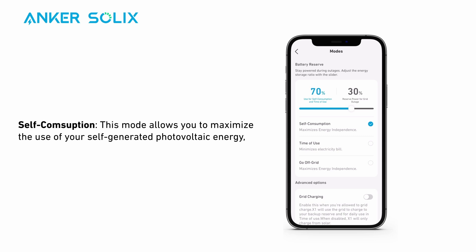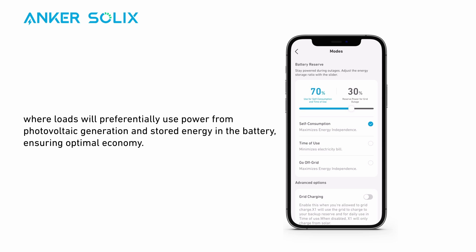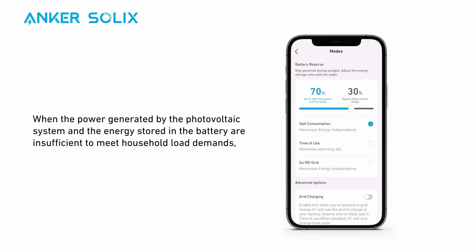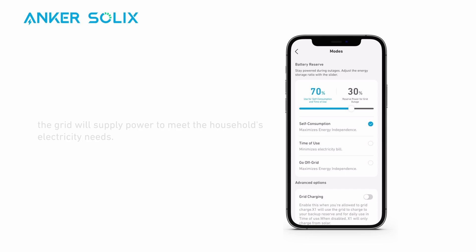Self-consumption mode allows you to maximize the use of your self-generated photovoltaic energy, where loads will preferentially use power from photovoltaic generation and stored energy in the battery, ensuring optimal economy. When the power generated by the photovoltaic system and the energy stored in the battery are insufficient to meet household load demands, the grid will supply power to meet the household's electricity needs.